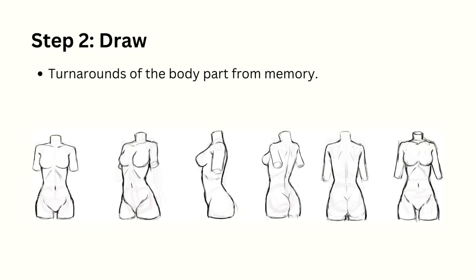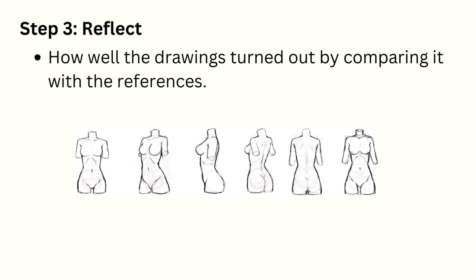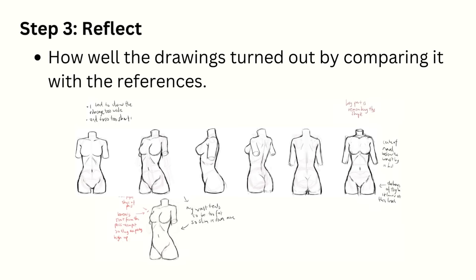Next is to draw turnarounds of the body part from memory. The key here is to draw it in stylized proportions since the whole point is to build a mannequin in our heads that we can use when we draw our characters. And the last step of the cycle is to reflect how well the drawings turned out by comparing it with the references from step 1.